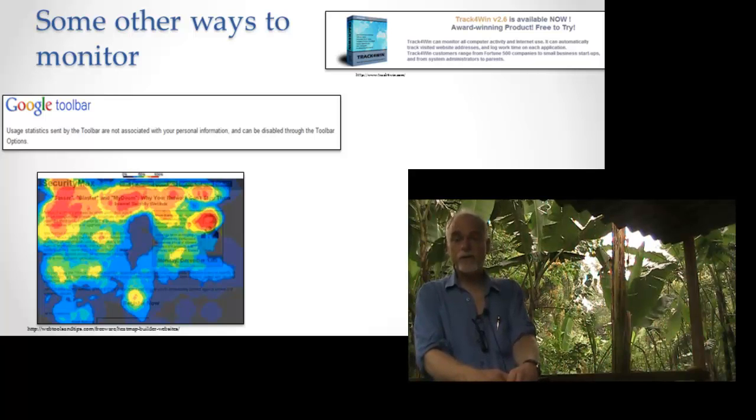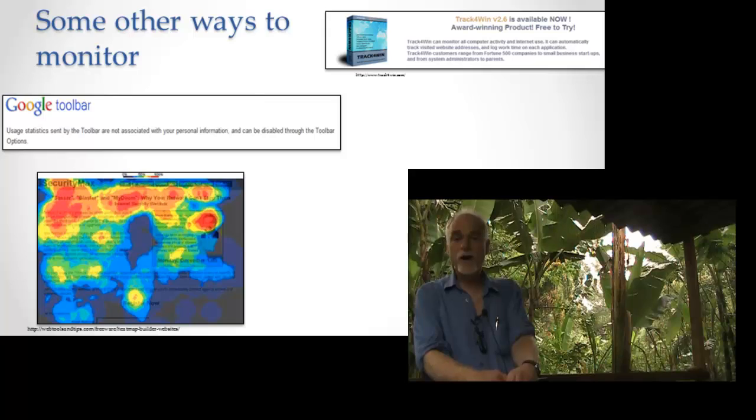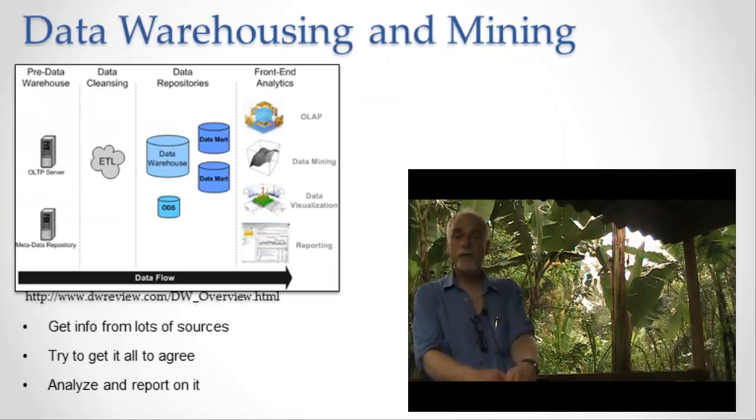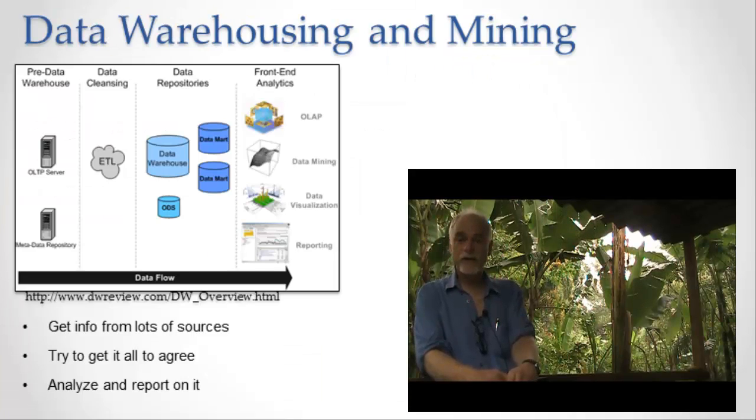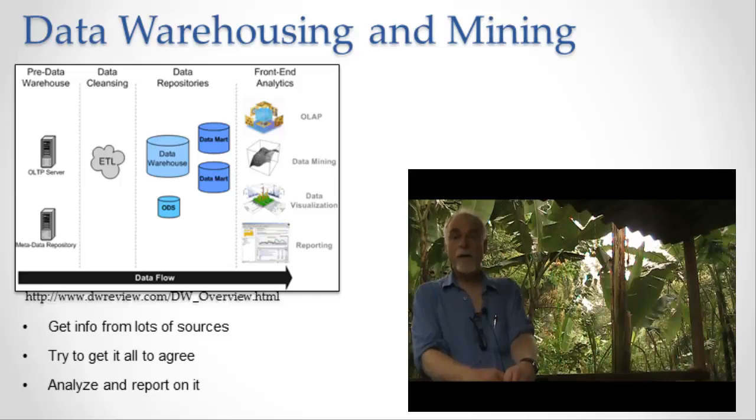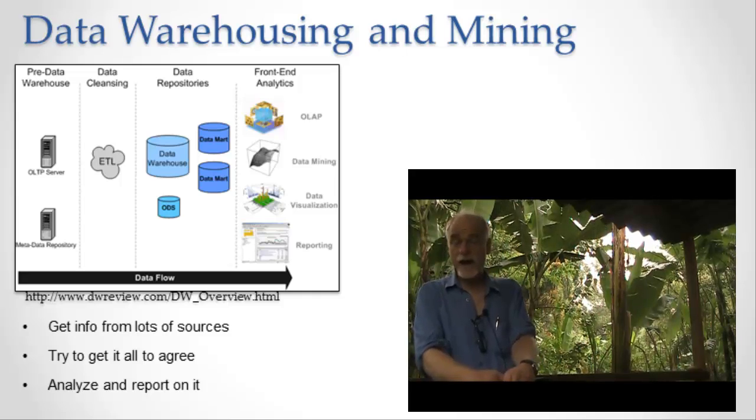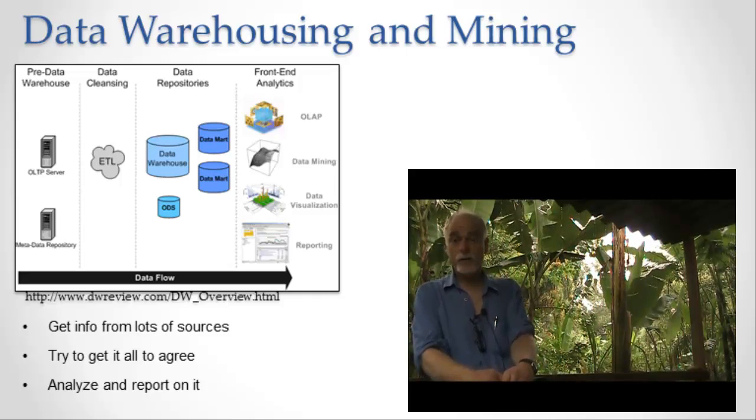That data is put together in a giant data warehouse where all the different sources of data are brought together, and they're all made consistent with each other, and then reports are generated on that, and those reports help us to figure out what to do next.